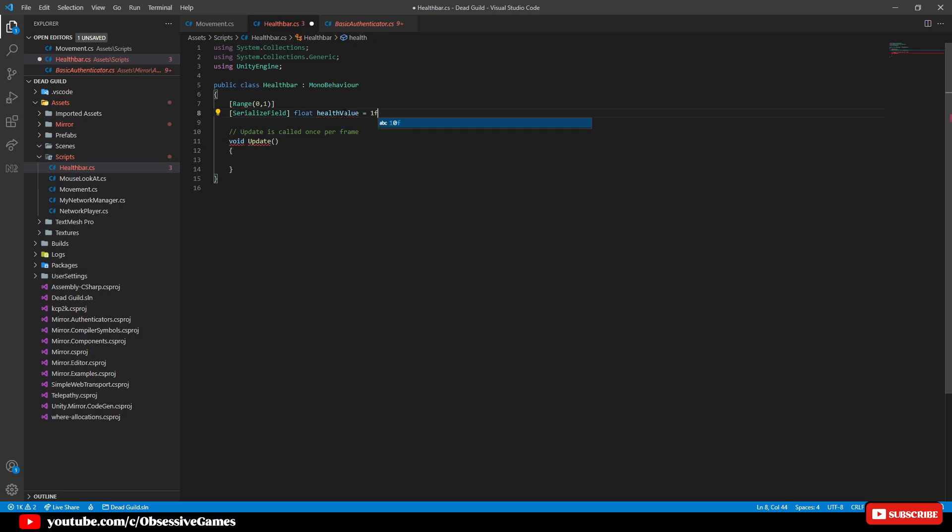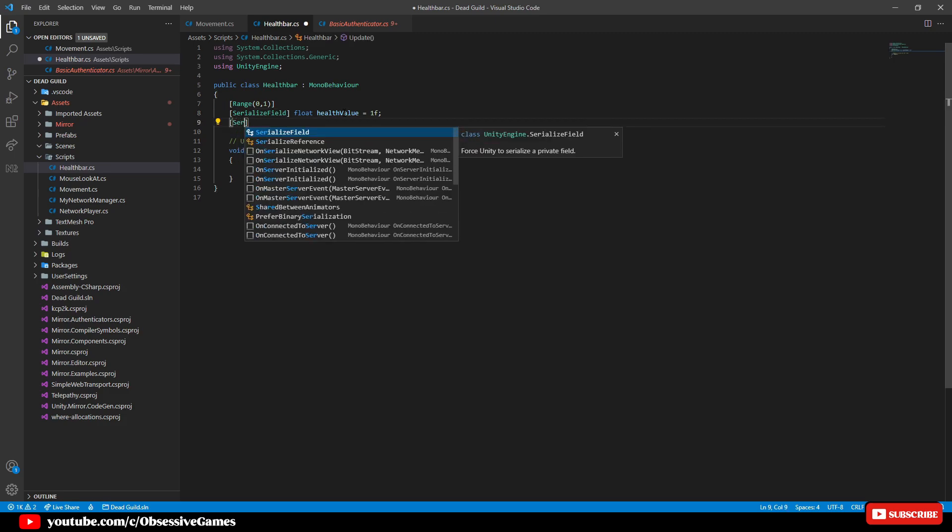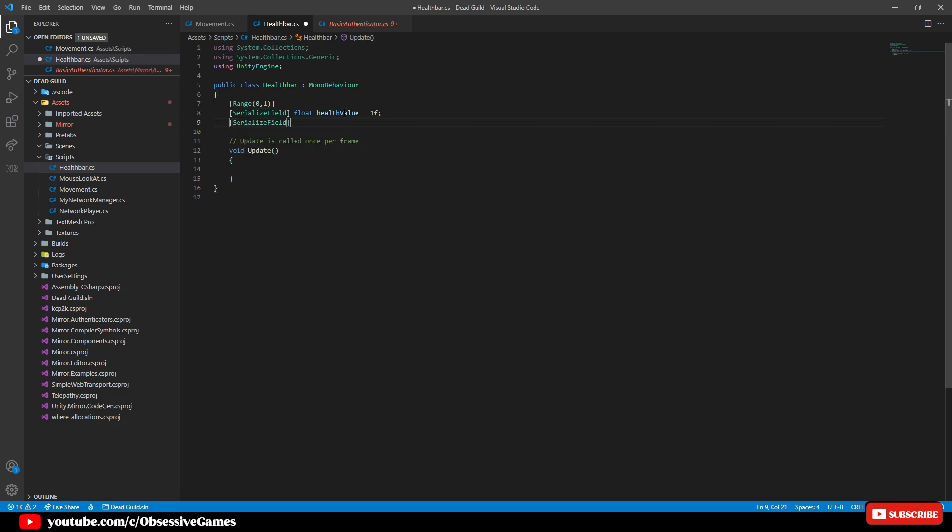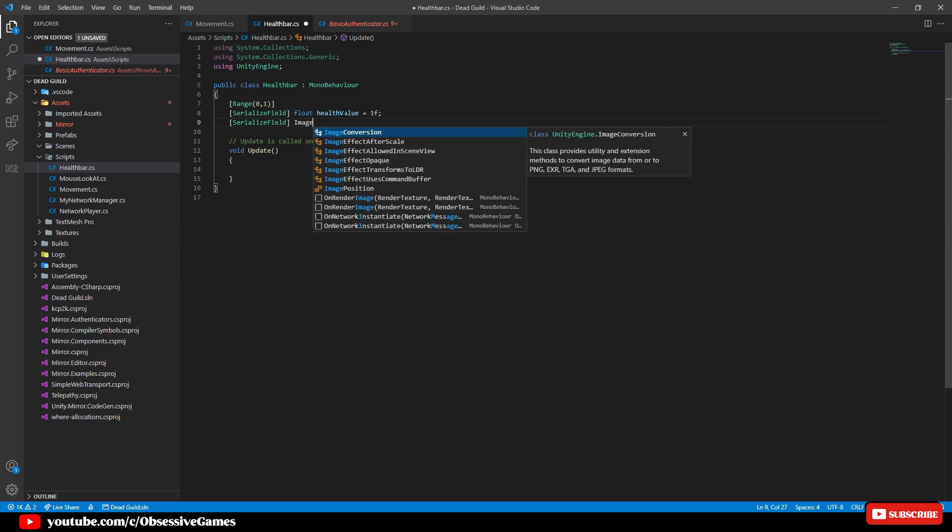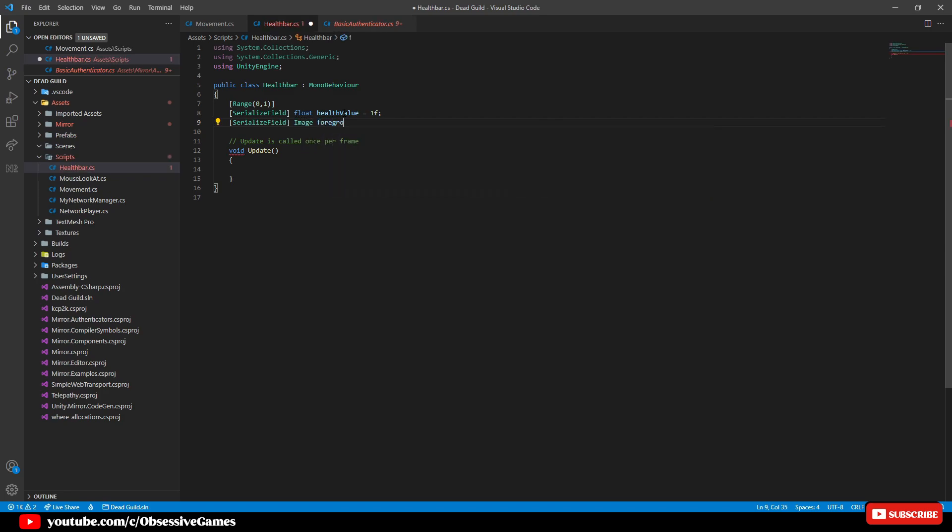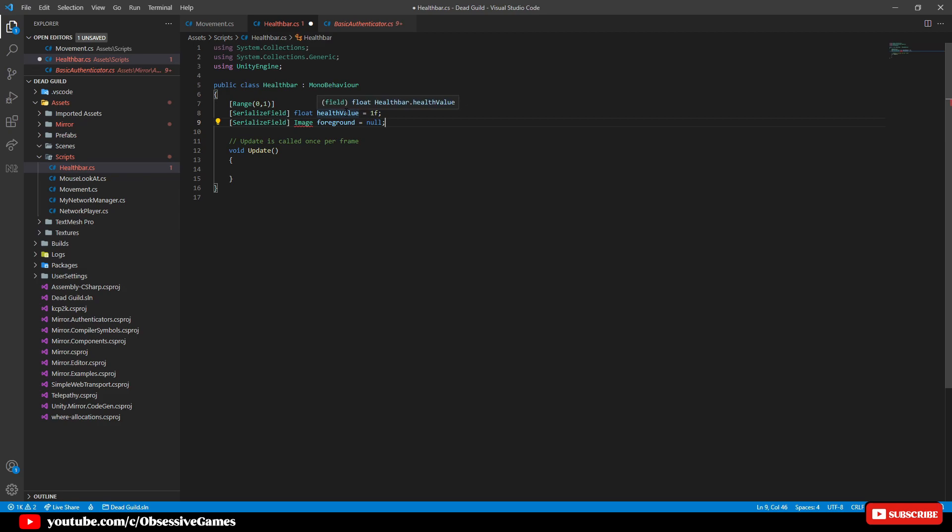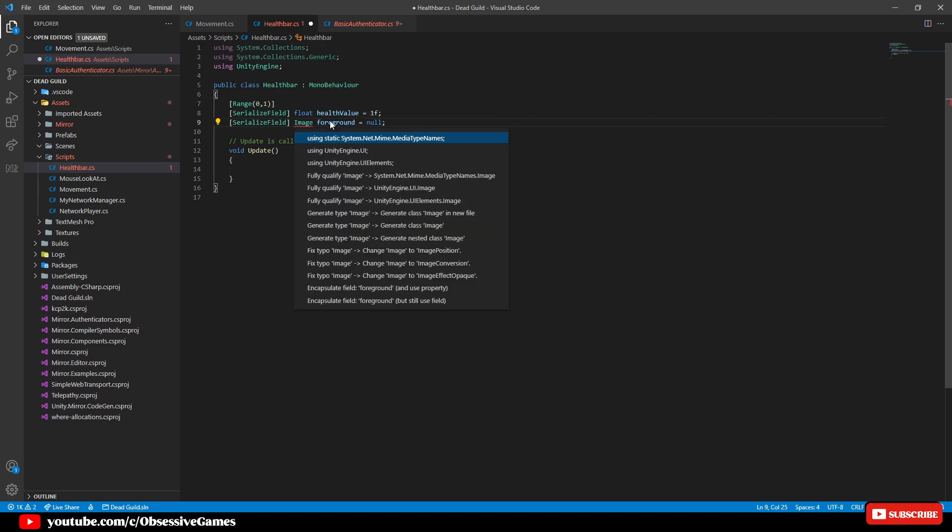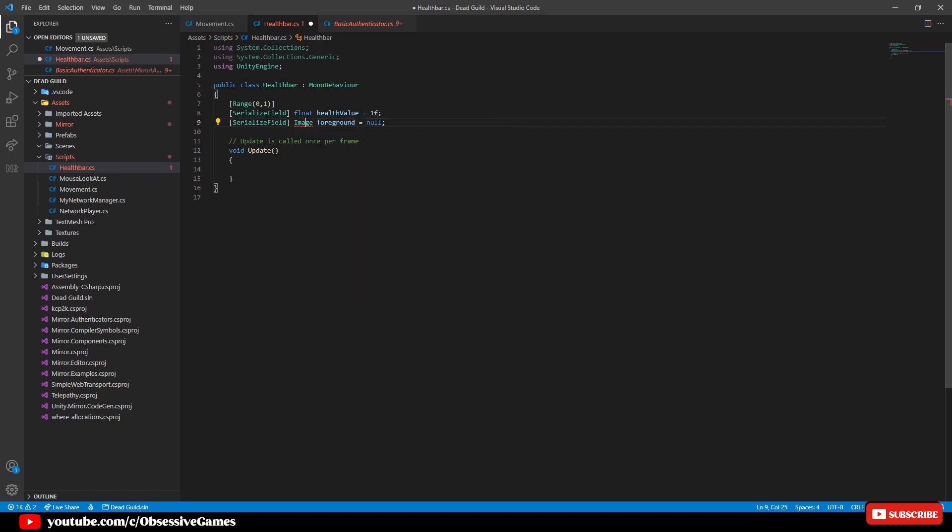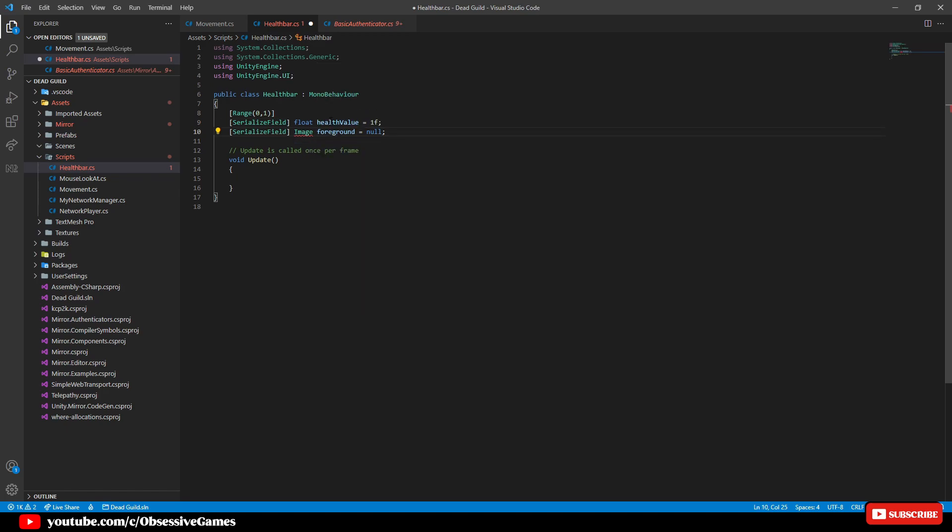So this is where we can either pull in a method from another script called health and rather call in script here but at the moment this will be our value variable. Then we can add serialized field of image and call it foreground equal null. This will be used to get the fill amount value that is on the image and adjust it with the value. Click on the image and press control and period to select using unityengine.ui.